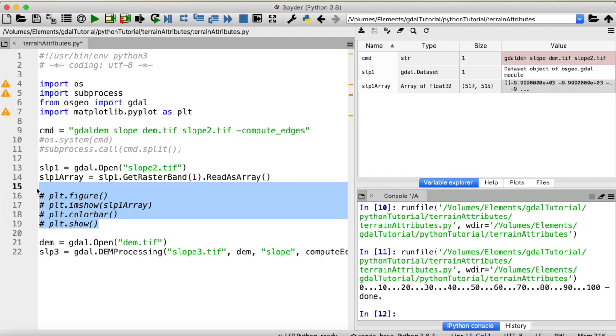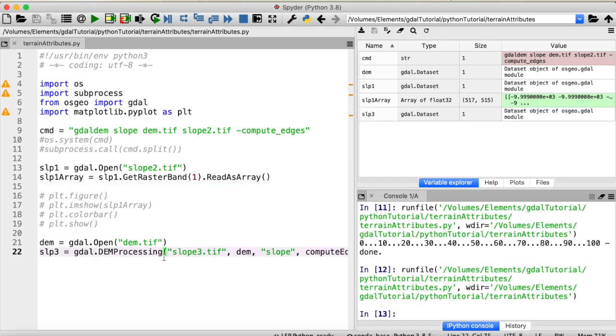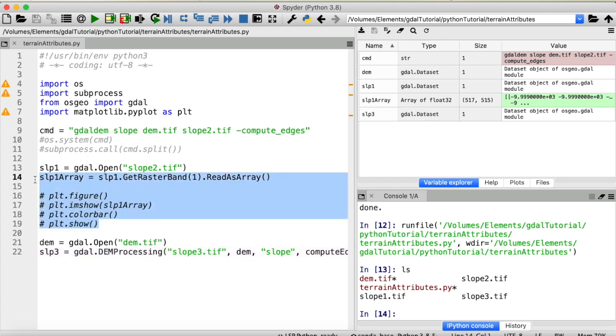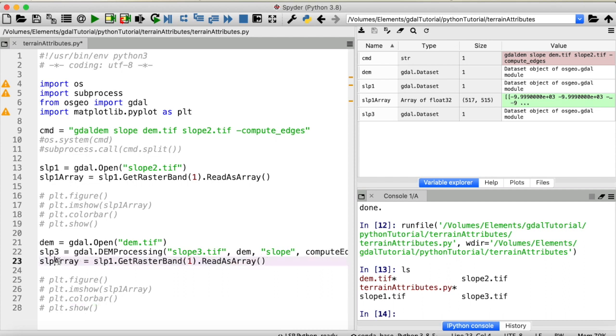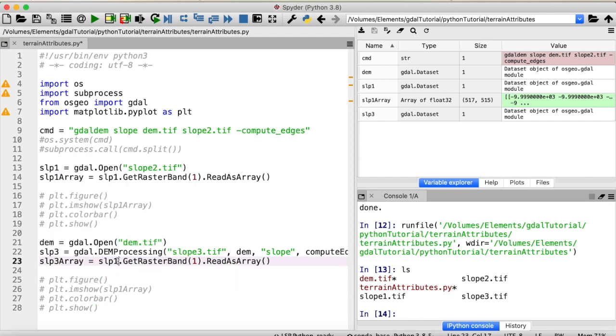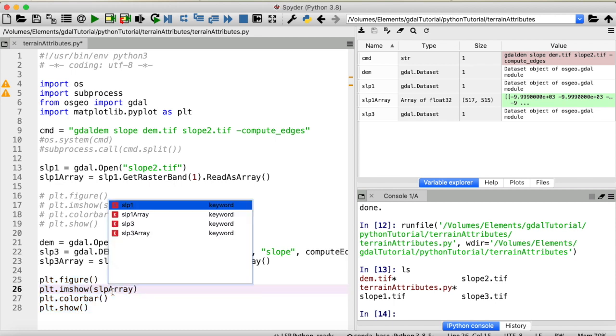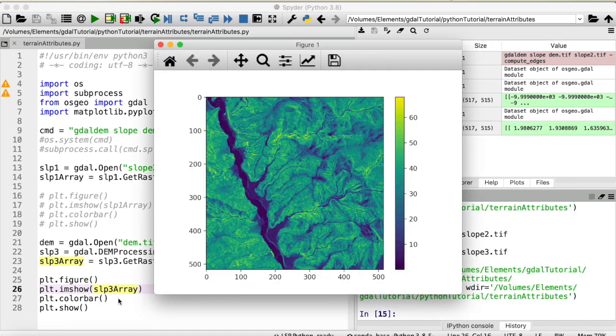Let's run this. And now here we have a new GDAL dataset called slope3 and we also have a third slope raster in our working directory. Let's look at the results. So I'll just copy that. Call that slope3array. And we will read the slope3 dataset as an array and create a figure of our slope3 array just as we did before. And here's the result, which unsurprisingly looks the same as the slope rasters that we've computed before.